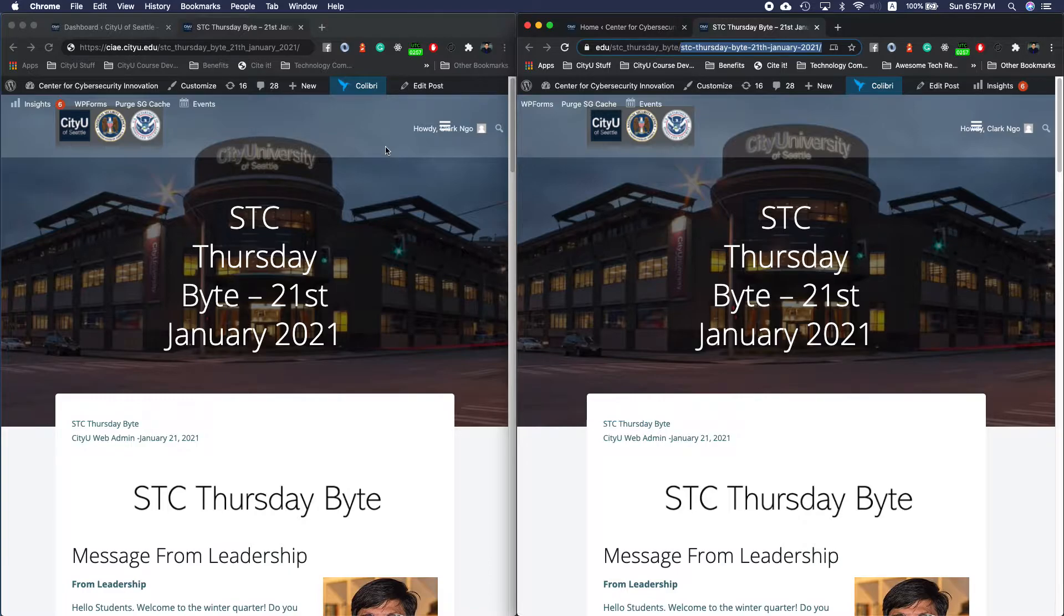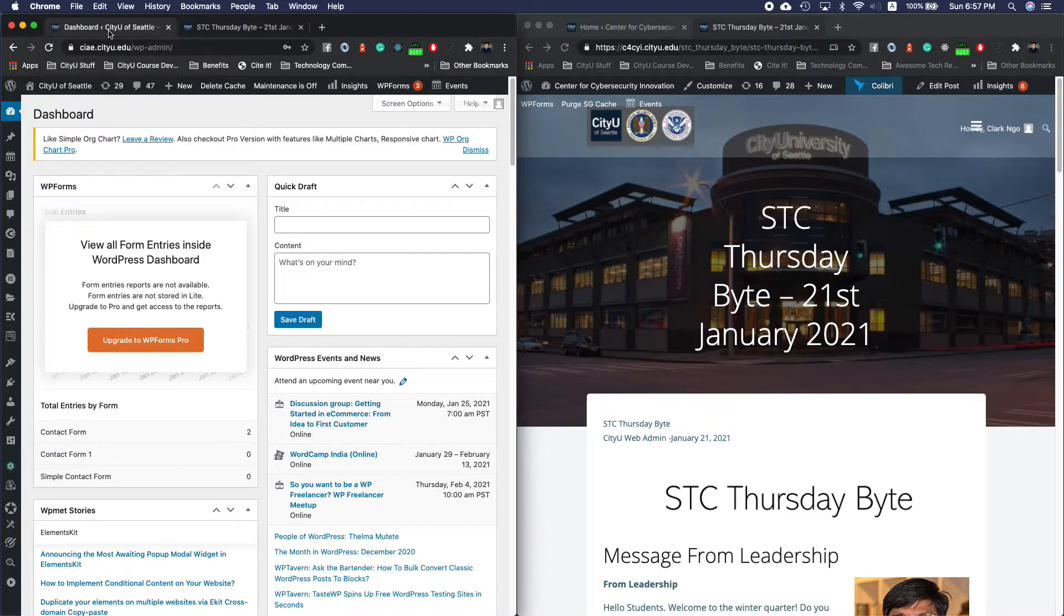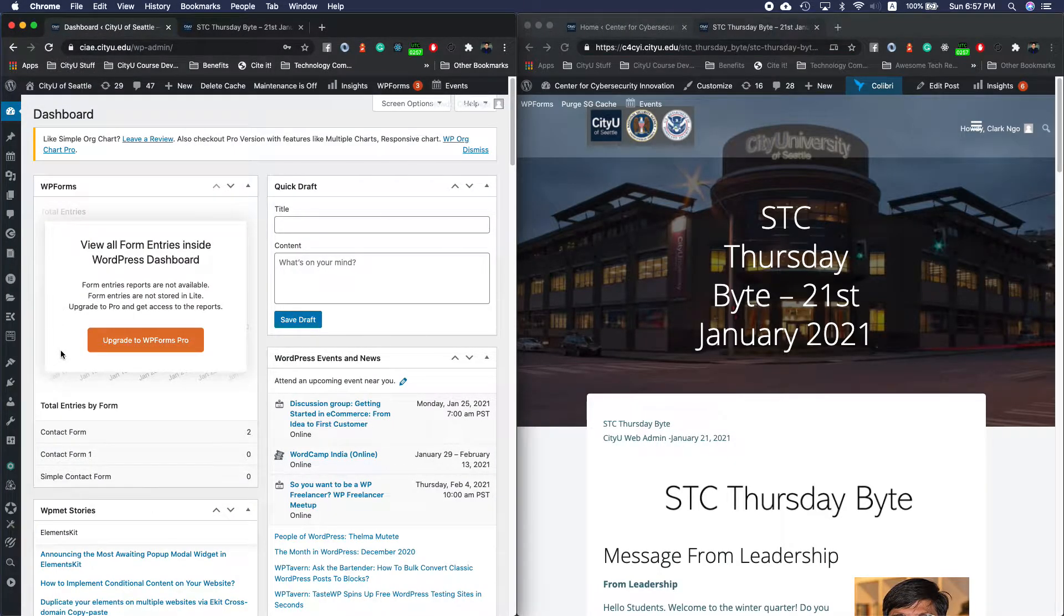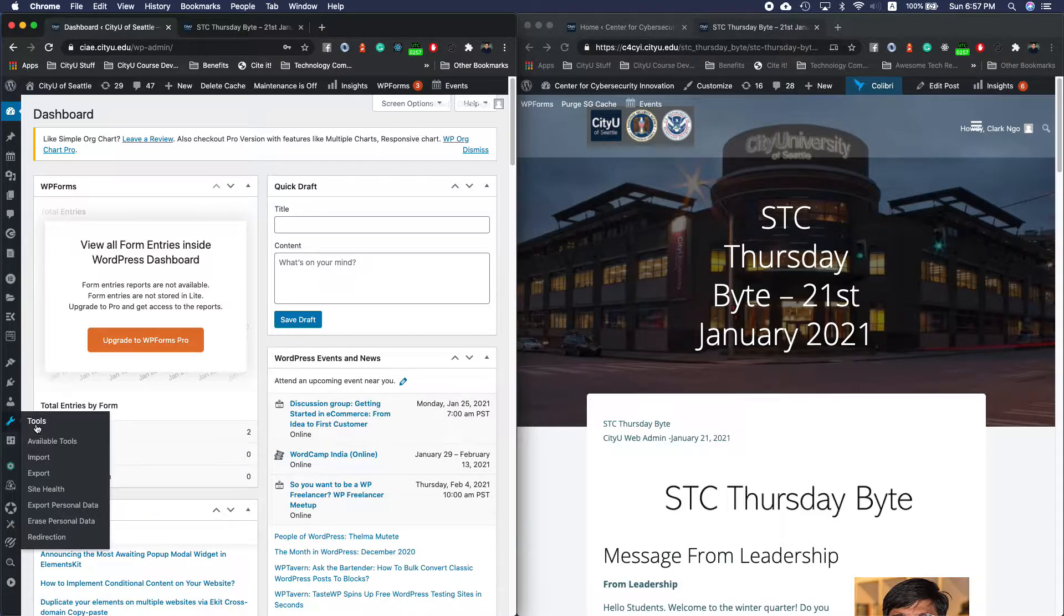I have installed a plugin, so I'll just show you what we've done. You'll go ahead and install a plugin called Redirection, and once you've made the necessary setups you can now access that under Tools and Redirection.